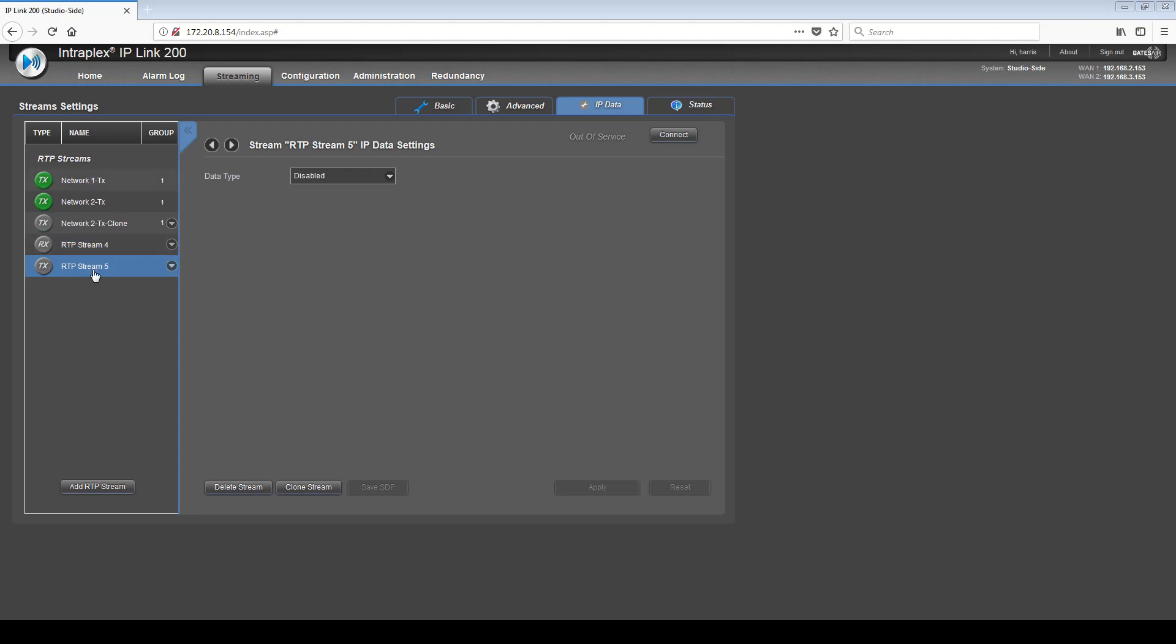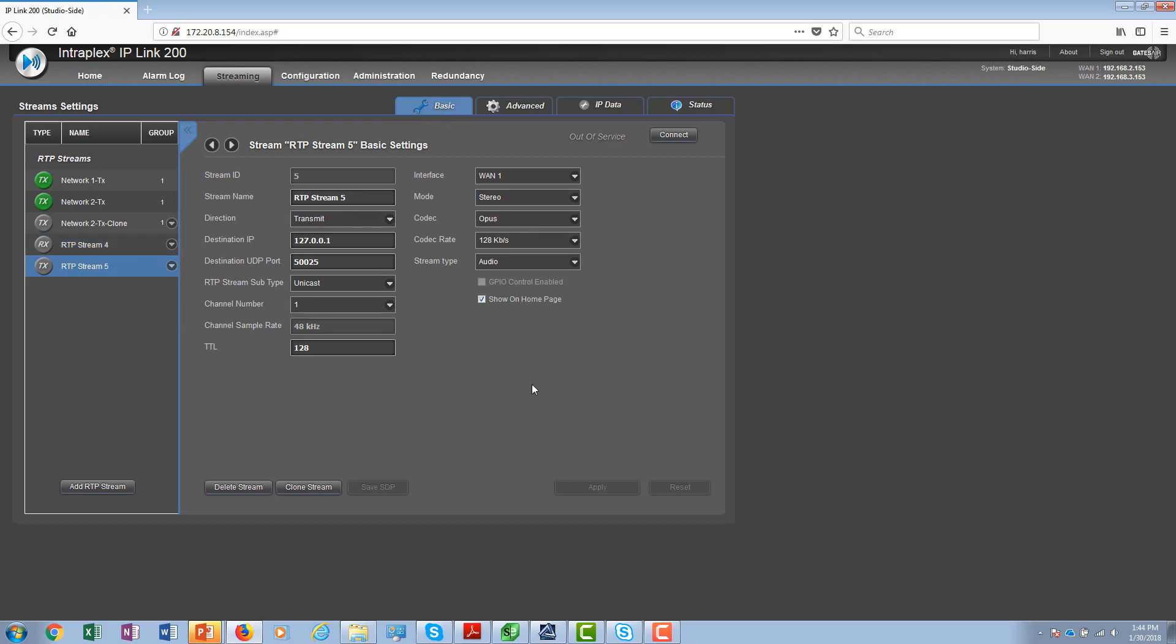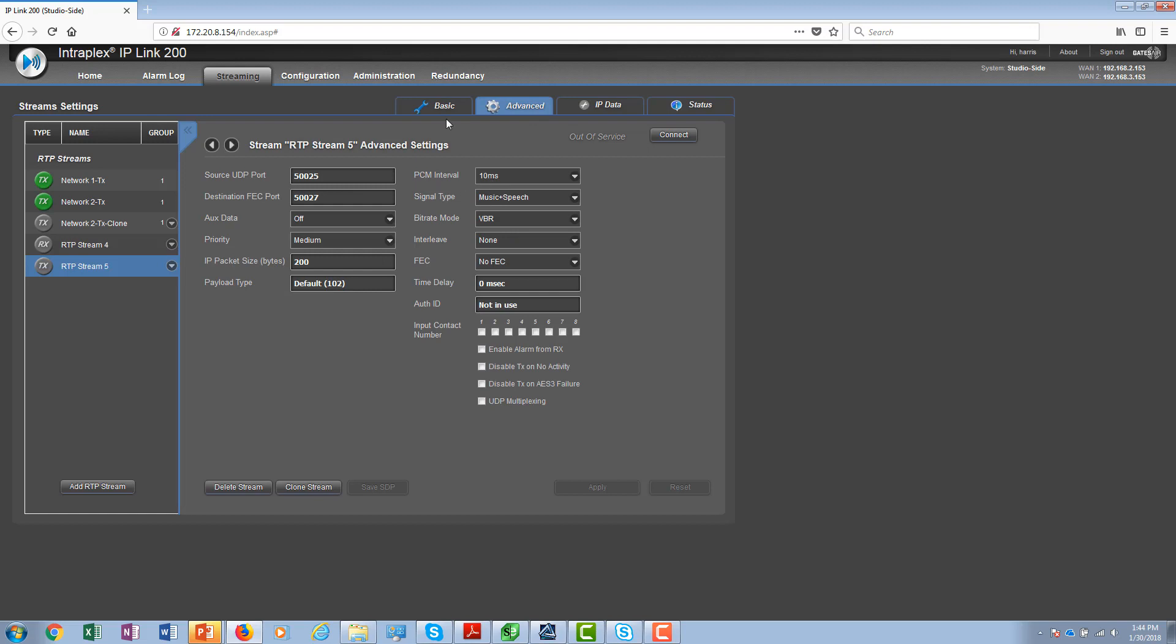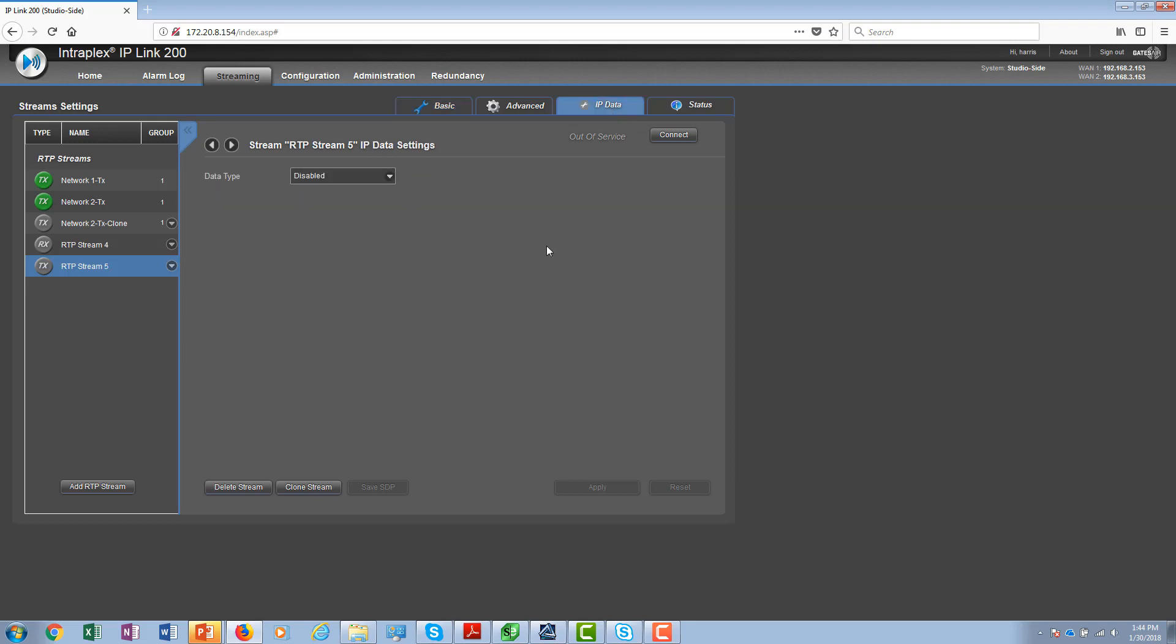Looking at the transmit stream configuration, we'll go to the basic settings page first. The first thing to consider is the stream type. The options here are audio and IP connect. We select audio to create a multiplex stream consisting of audio as well as IP data. When we set the stream type as audio, you also need to set the associated audio parameters such as coding algorithm. In this case, we selected Opus, coding rate, and other parameters that are relevant to Opus, also the PCM interval. Once the audio parameters are set, the networking parameters are set such as the destination IP, destination port, the interface, etc.